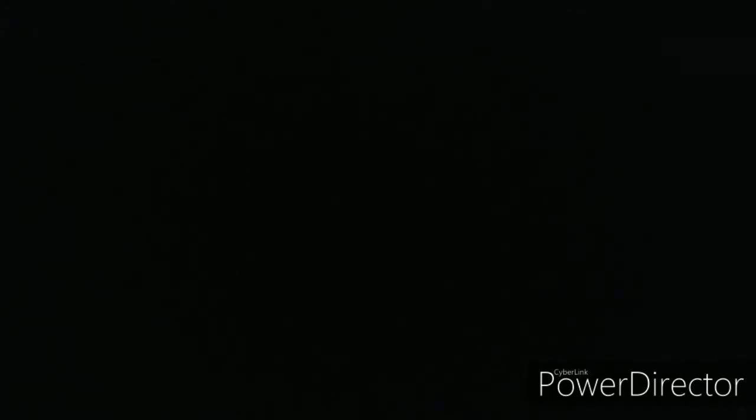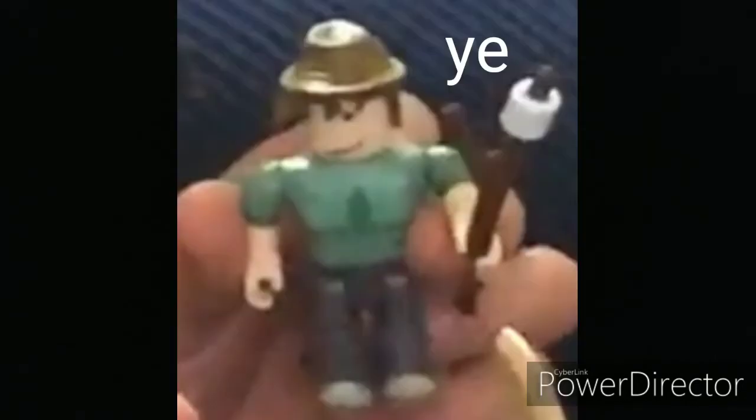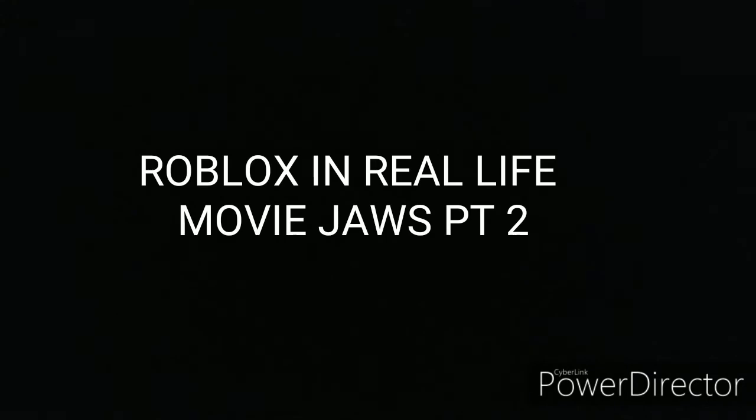So yeah, the second one is continuing the Roblox in real life movie Jaws. I haven't done it and the last time I did it was in 2019, I mean what the frick.